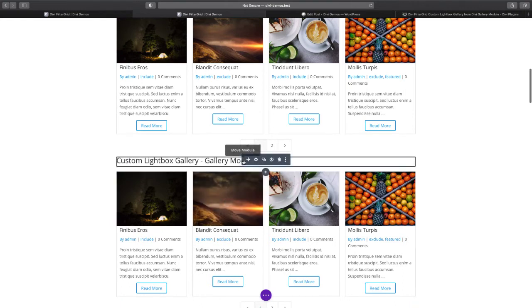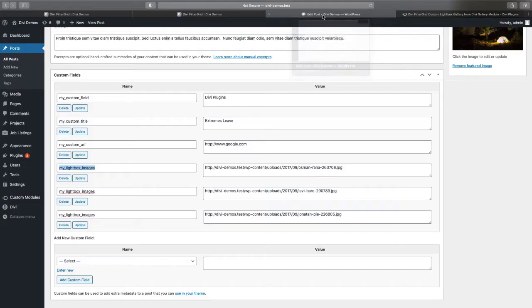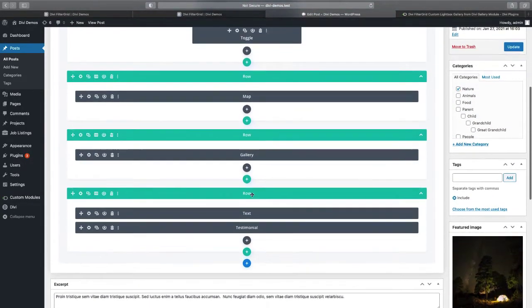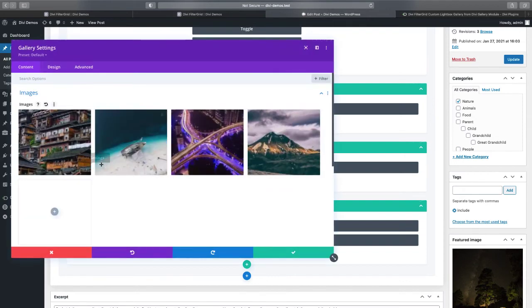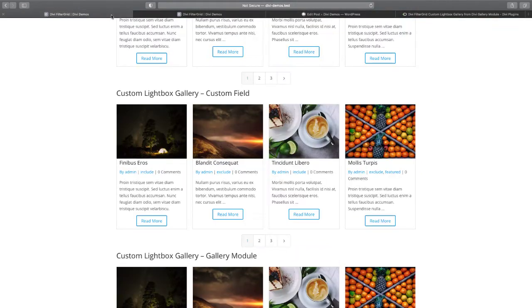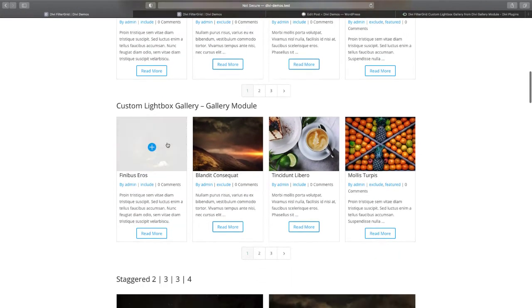If I go back to my post, you can see I have a gallery module added here and I have four images in my gallery module. When I go back and click on the gallery module example, those four images are loaded in my lightbox.